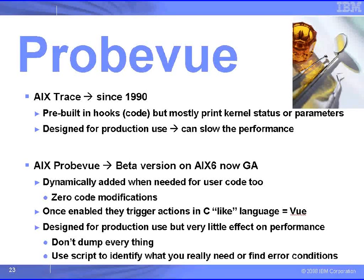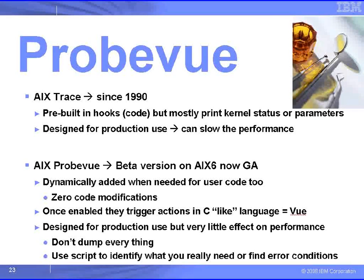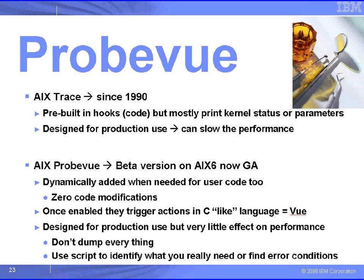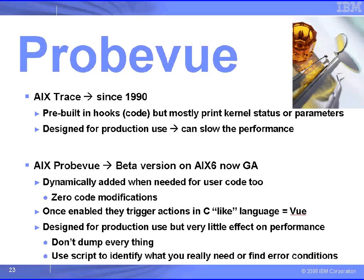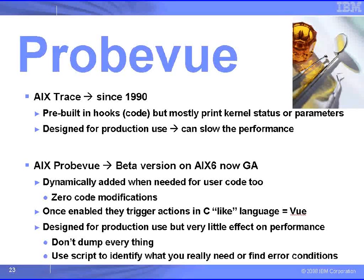ProbeView, though, is a very different tool. Here we dynamically add these hooks, or these probe points, into either user code or into the AIX kernel as it's running. This means we don't modify the code, in fact we don't even need the code. Once these probe points are arrived at, we then have a language that we use called Vue. It's a little bit like C, and we can then take information from where we are in the program and output that.